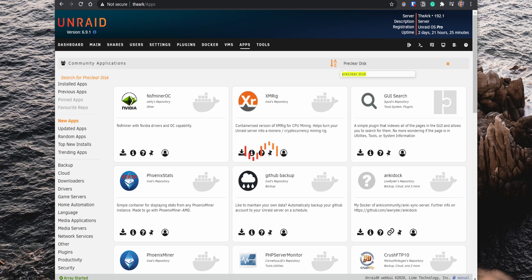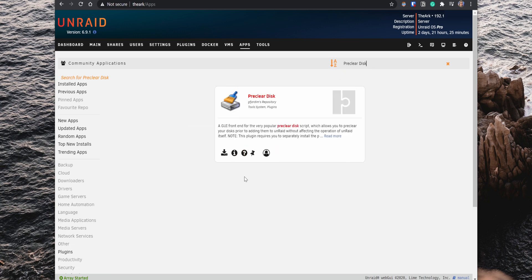The following plugin to set up, which is a must-have, is the Pre-Clear Disk. This plugin is super helpful because you can use it to run tests on new drives and find potential issues before adding them to the array. So search for the Pre-Clear Disk, install it and click on the gear icon to open the settings.